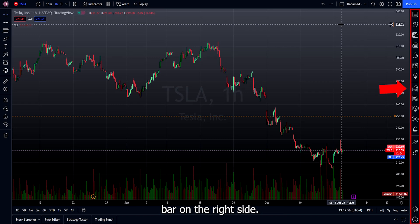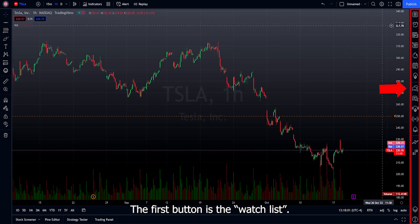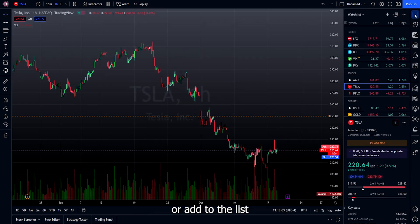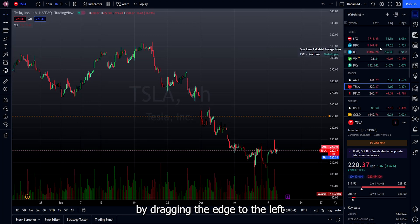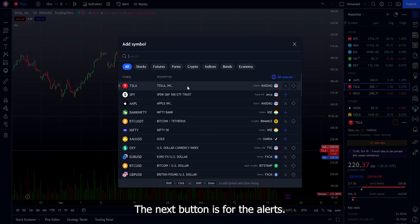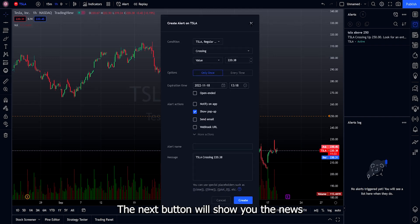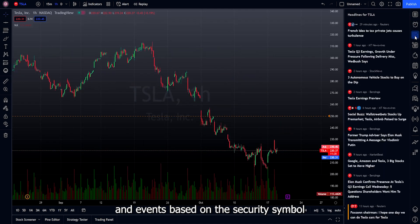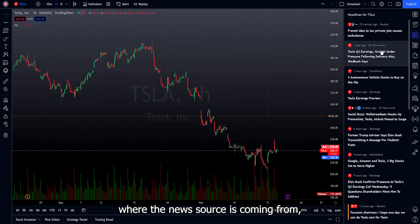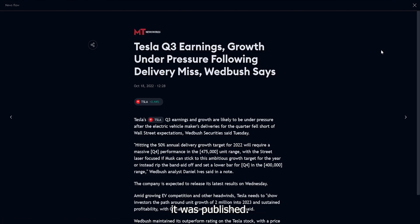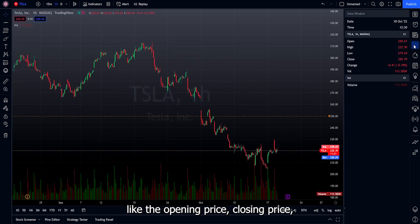Now let's move to the right-side menu bar. The first button is the watchlist — here you can create a watchlist or add to an existing one by clicking the plus sign, and adjust the window size by dragging the edge. The next button is for alerts, letting you add and edit the alerts you created. The next button shows news and events based on the security you're looking at — for Tesla, it shows news sources, dates, and times published. The data window button shows the opening price, closing price, high and low, volume, etc.